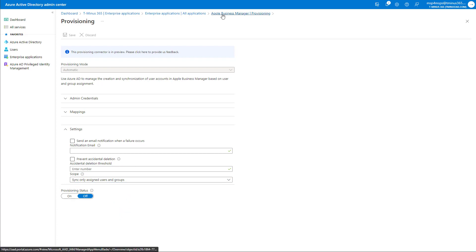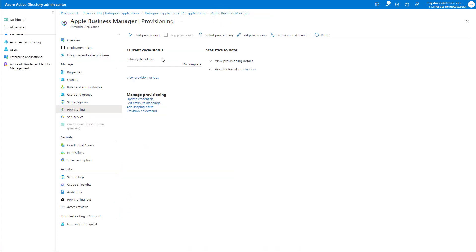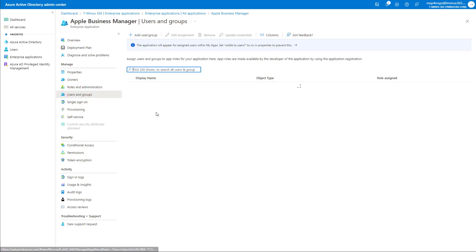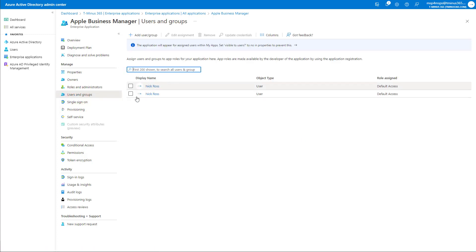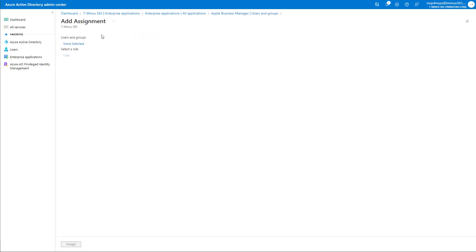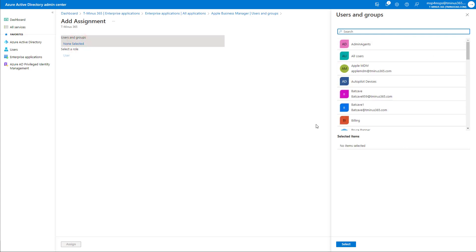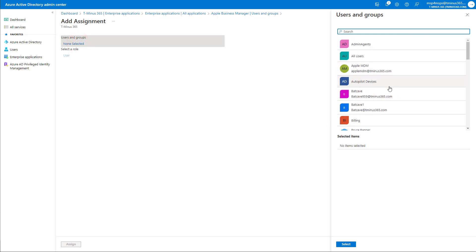So if we go in here and we go into the section for provisioning, we can see that the initial cycle has not yet run. But what I want to do is go into the users and groups section here because right now I just have myself as a user that's within the scope of being synced. So here I can click on adding new user and group. Just for the sake of management, you likely want to add all these groups into like a Mac users group just so you don't have to add every single user at a time when they're onboarded just to automate this process a little bit more for you.